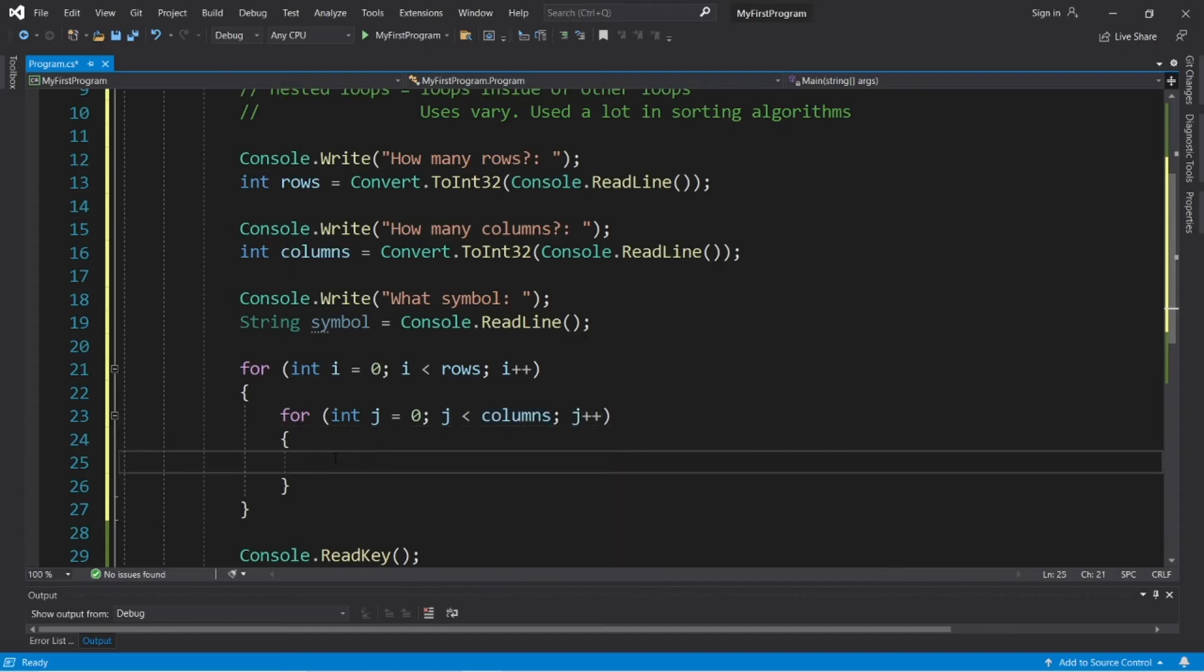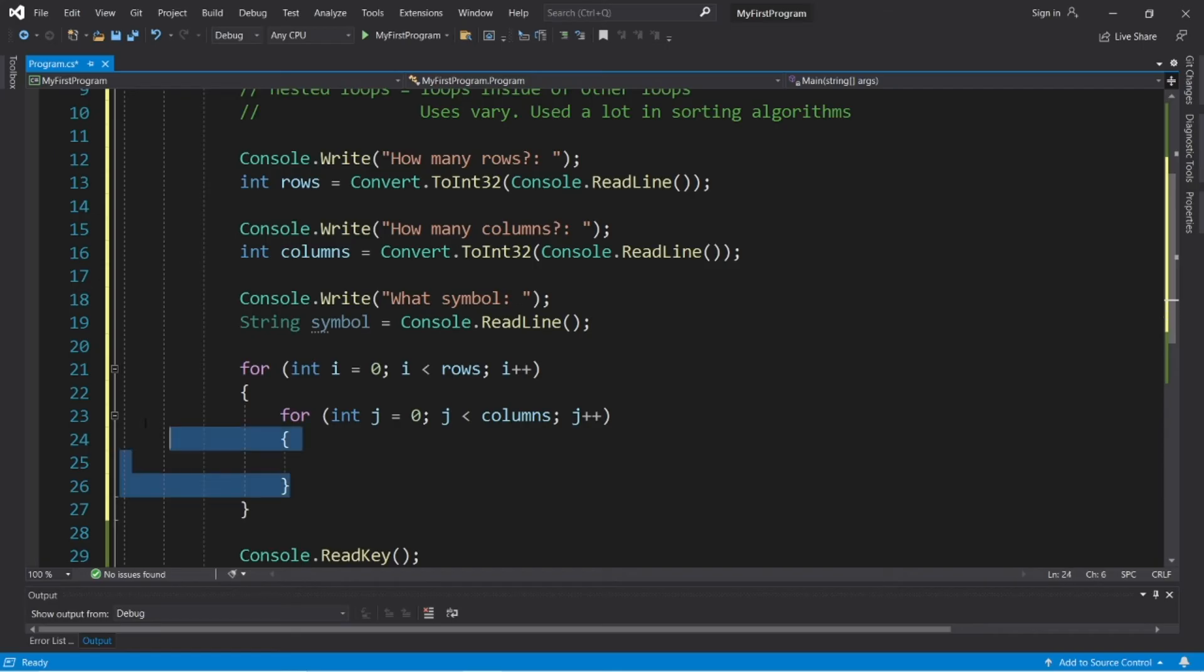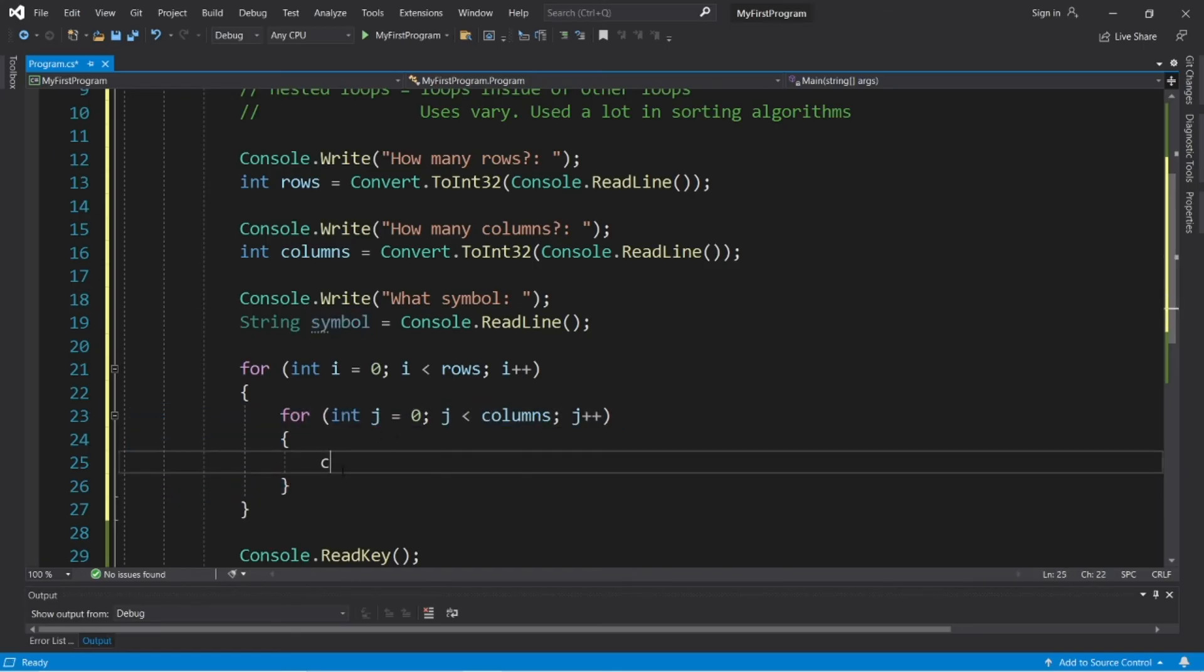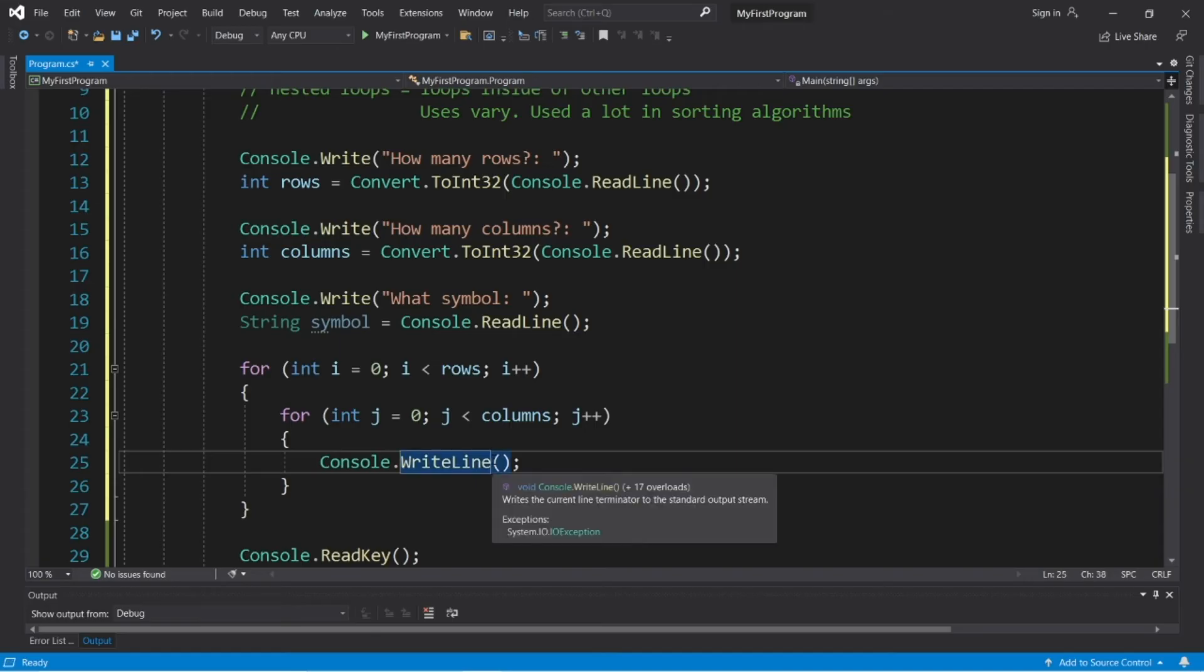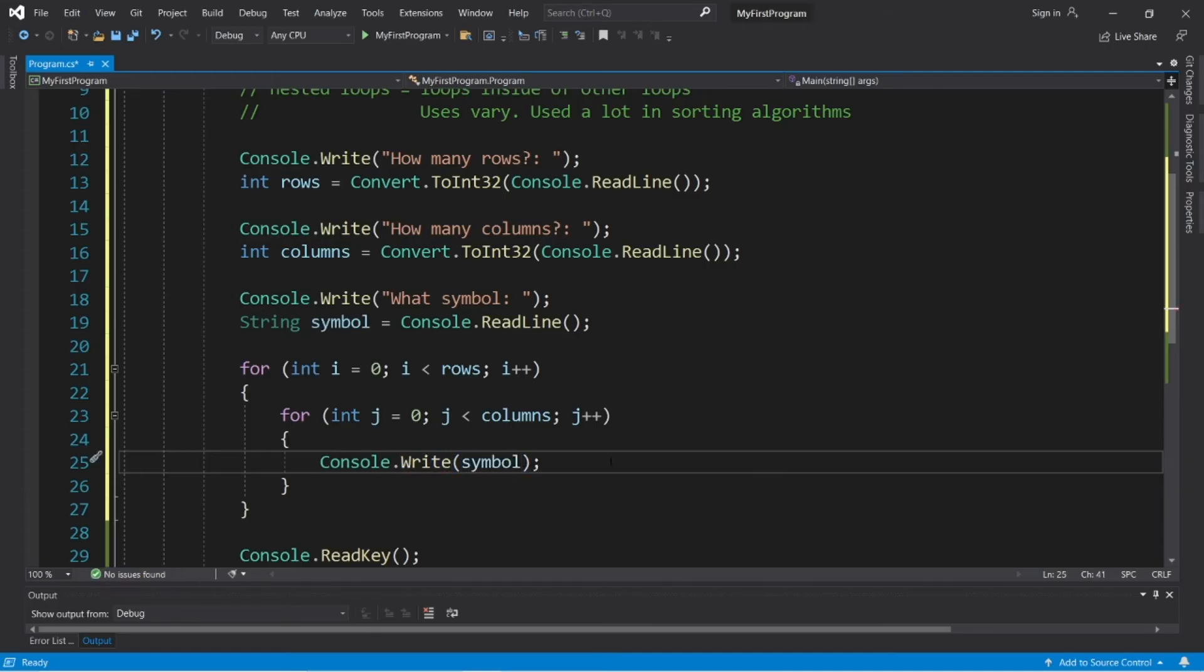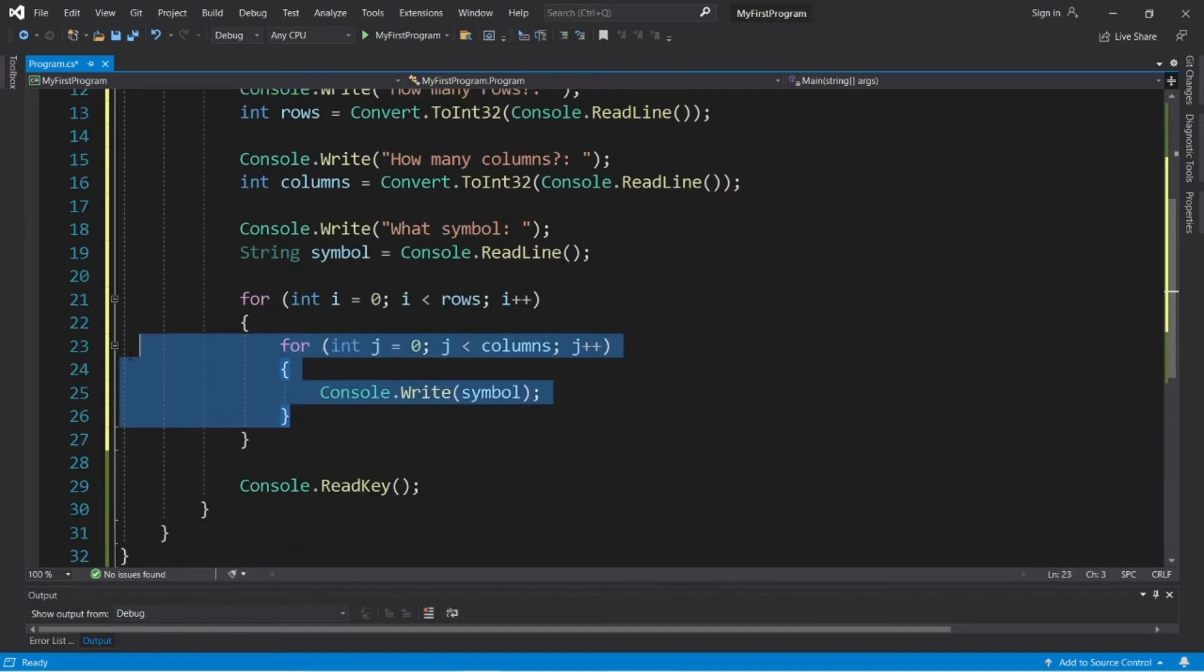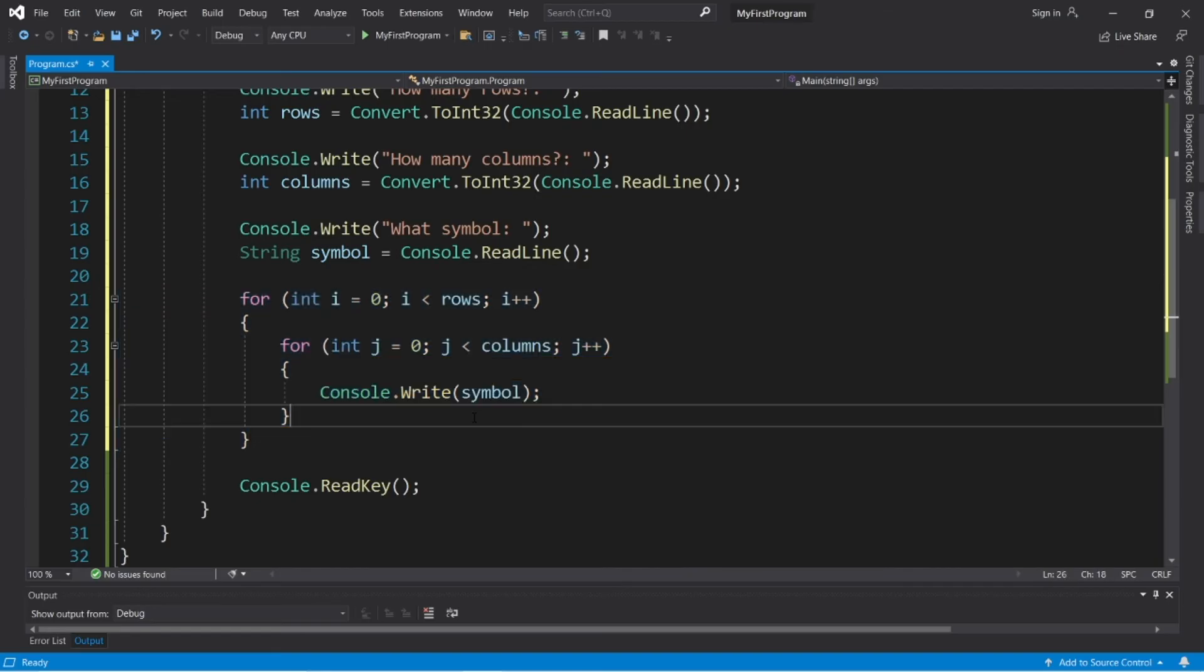Okay, now what we'll do within the inner for loop is display our symbol. So, console.write, make sure you use write and not write line. We will display our symbol. So, this inner loop is in charge of the columns. The outer loop is in charge of the rows.